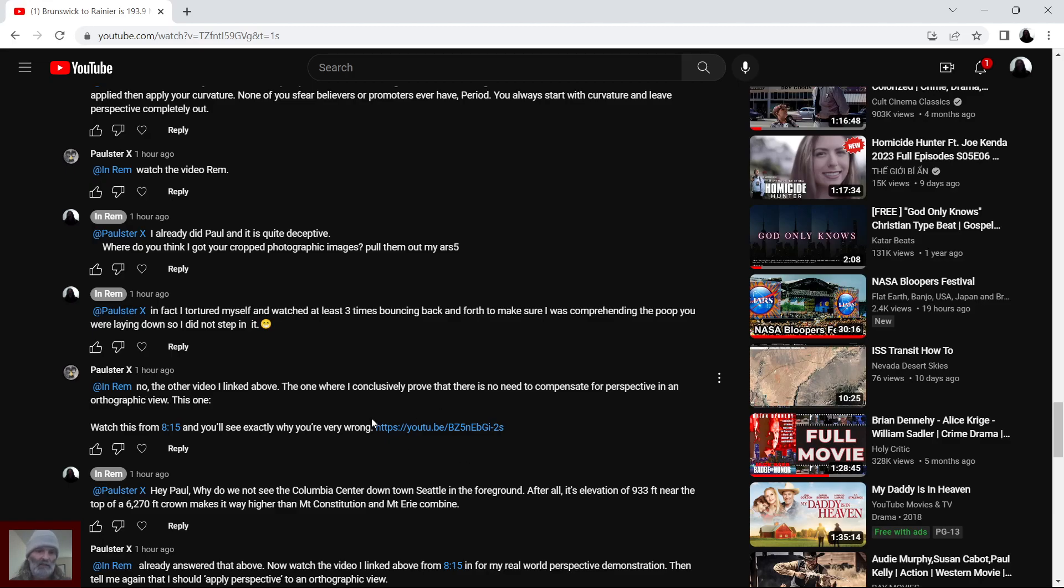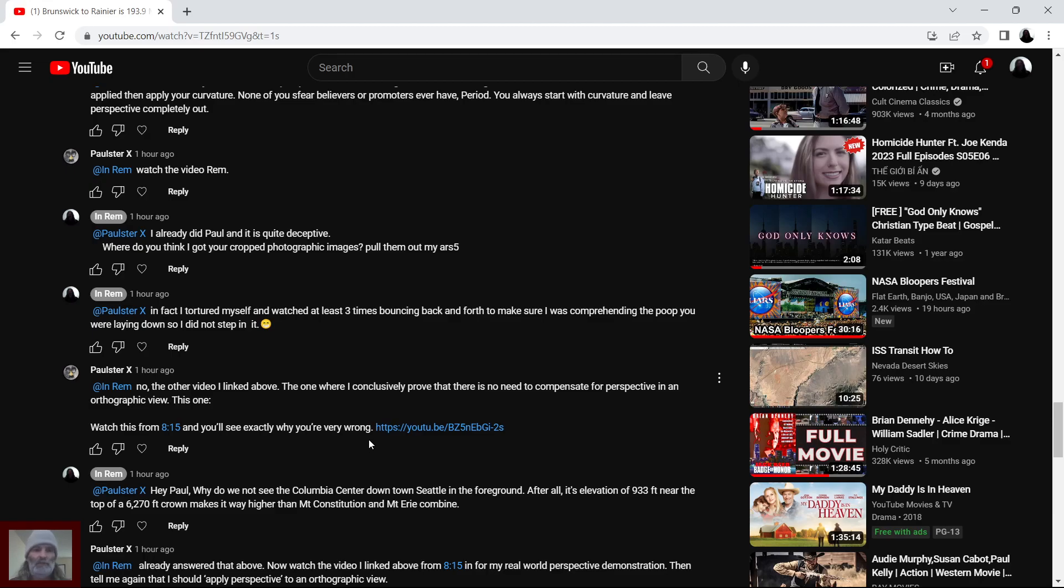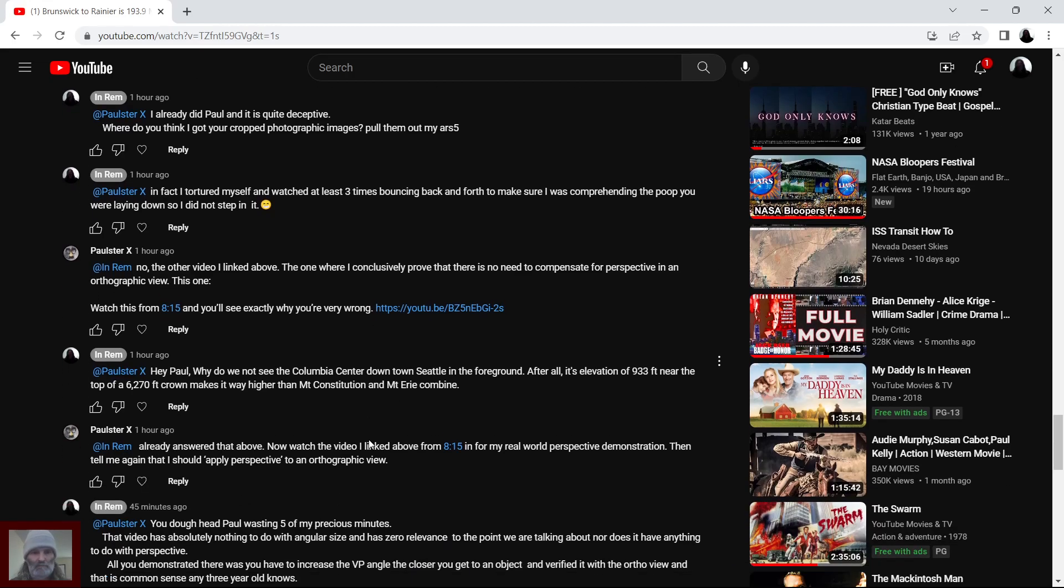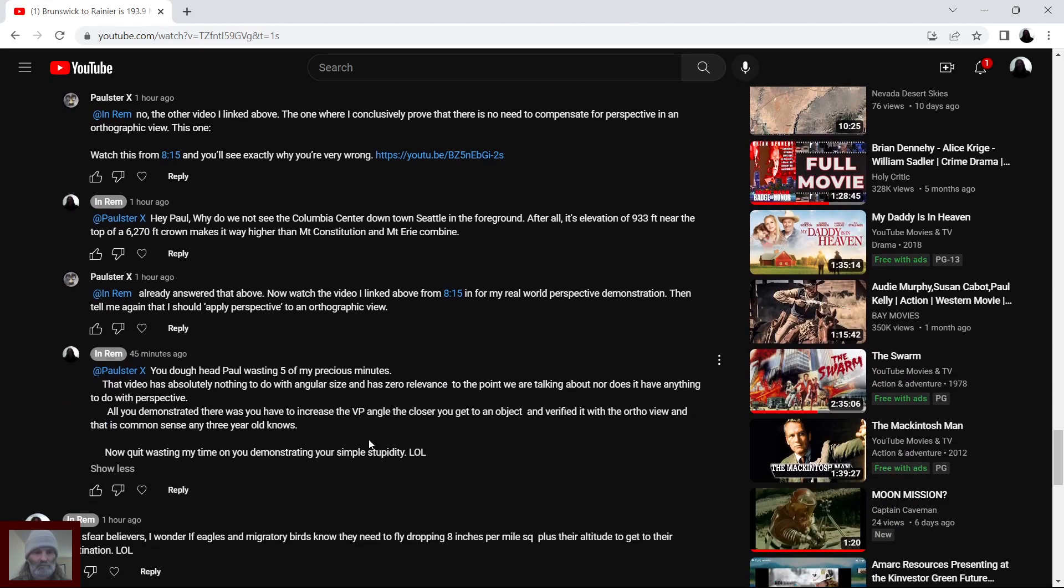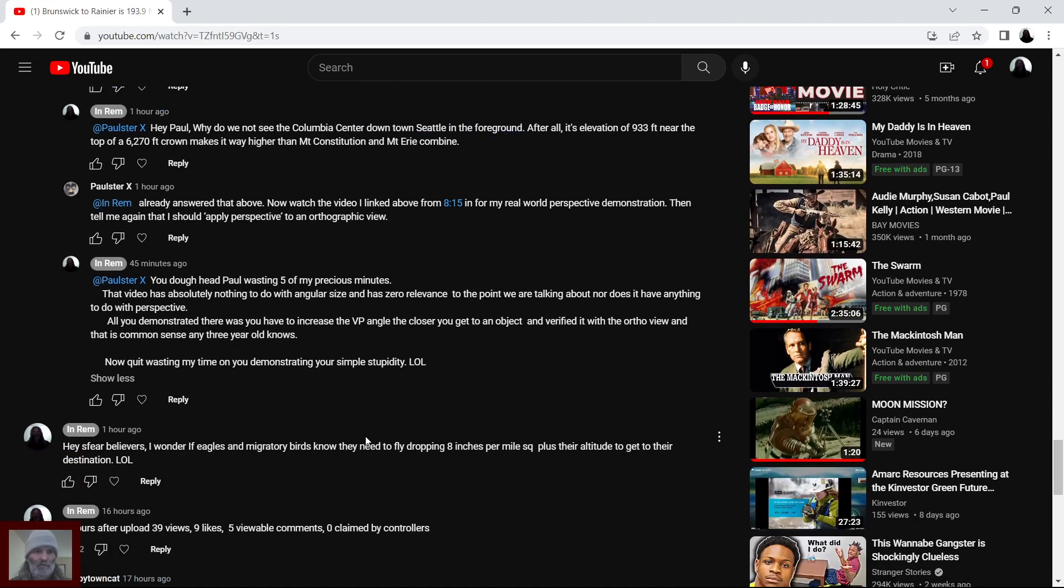Watch it from 8.15 and you will see exactly why you are very wrong. And here's the link. It's a 13 minute video. Yes, I watched it, Paul.